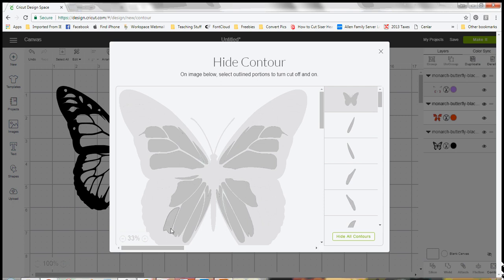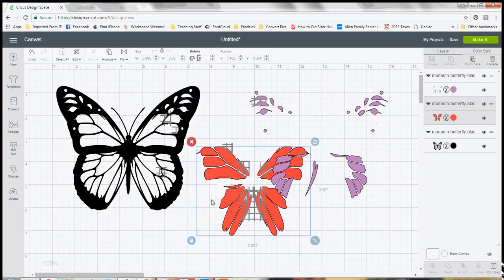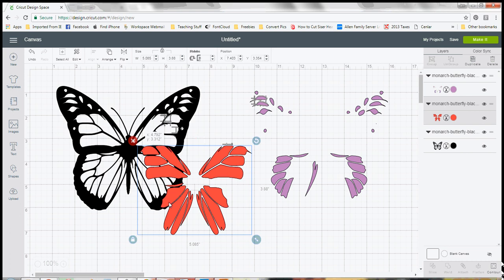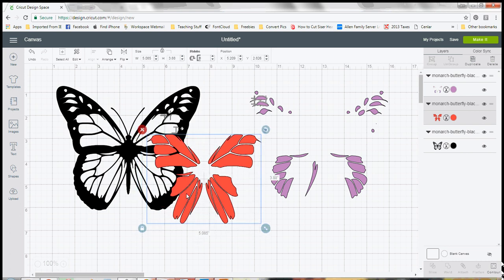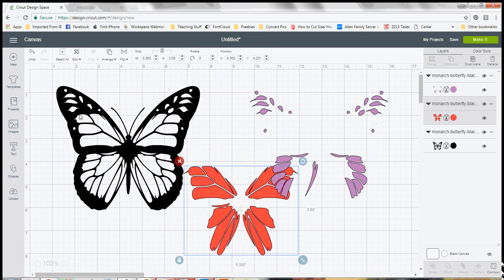So that's just a quick way that you can use your contour tool to create your different layers or to make an image completely solid if that's what you're wanting to do.